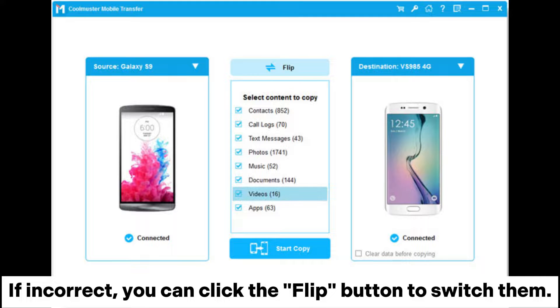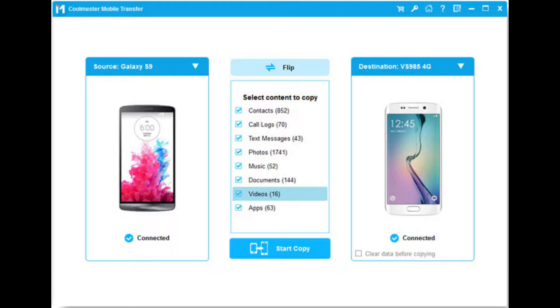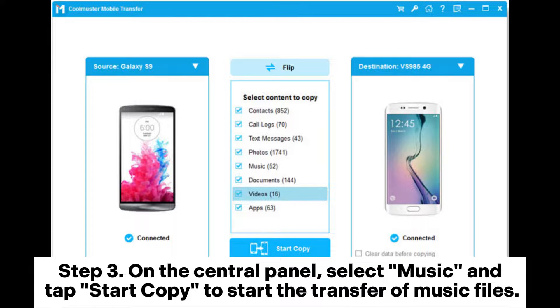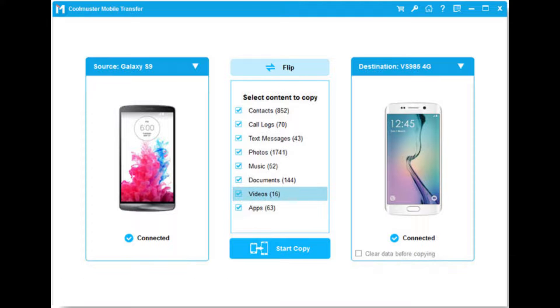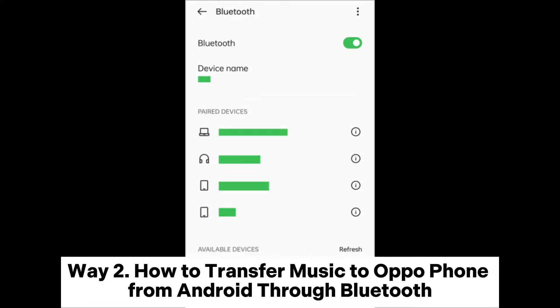If incorrect, you can click the Flip button to switch them. Step 3: On the central panel, select Music and tap Start Copy to begin the transfer of music files.